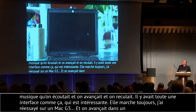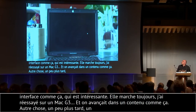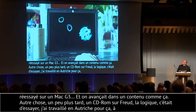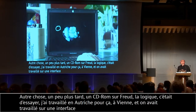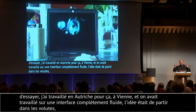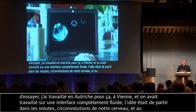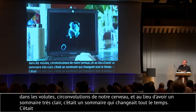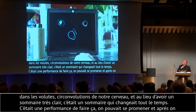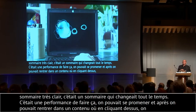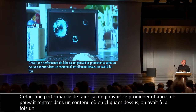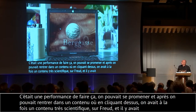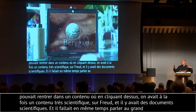Autre chose, un peu plus tard, en 96-97 — c'était un CD-ROM sur Freud. La logique, pareil, c'était d'essayer. J'ai travaillé un an en Autriche pour ça, à Vienne — c'était vraiment génial. On avait travaillé avec la développeuse sur une interface complètement fluide. L'idée c'était de partir dans les volutes et les circonvolutions de notre cerveau. Au contraire d'un sommaire très clair, on avait un sommaire qui changeait tout le temps — une sorte de petit système génératif sur Macromind Director. C'était une performance de faire ça.